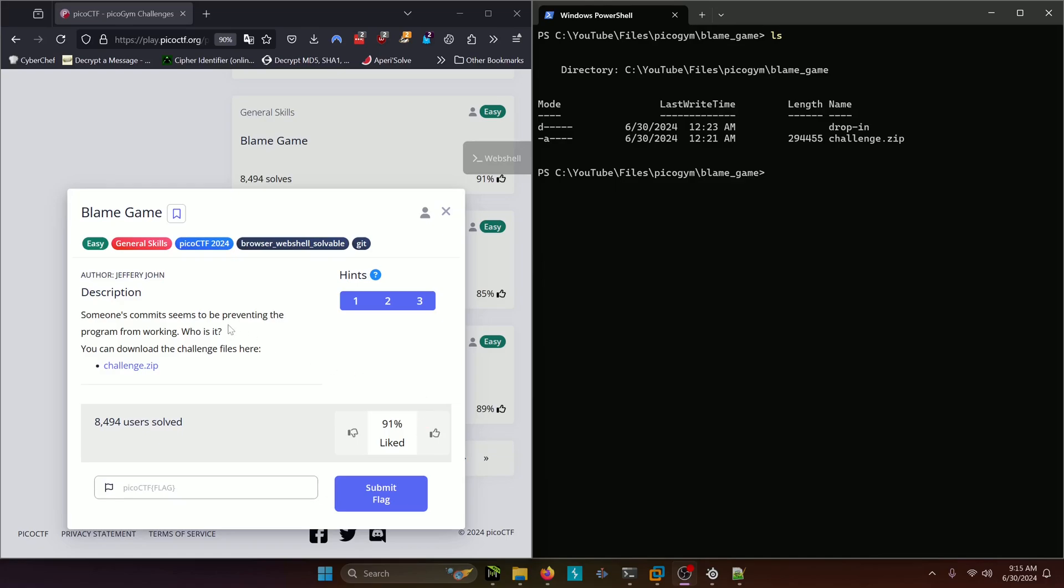Someone's commits seem to be preventing the program from working. Who is it? You can download the challenge files here, challenge.zip.